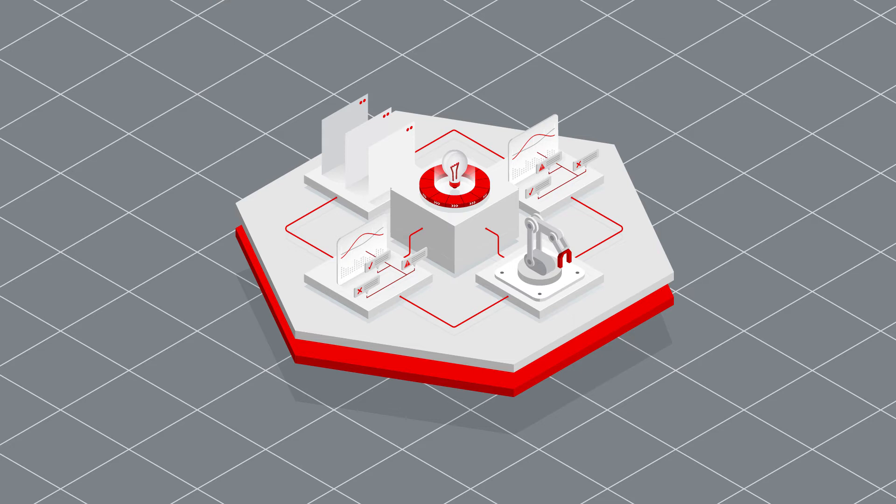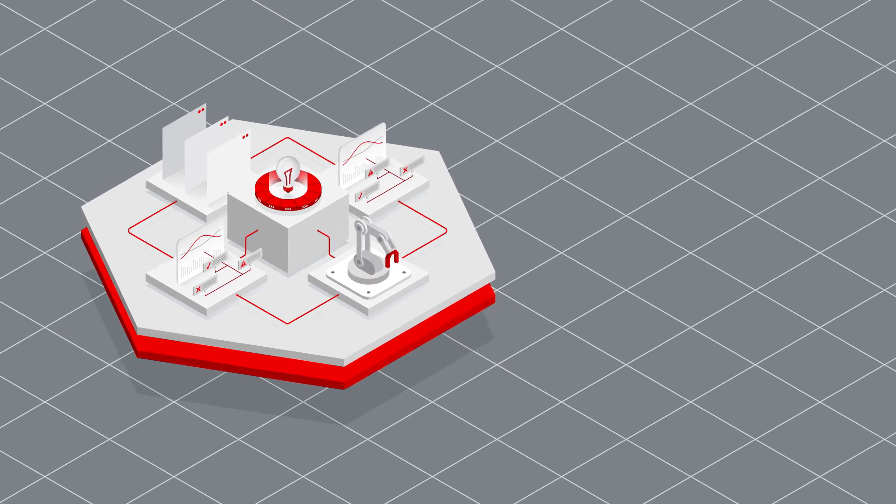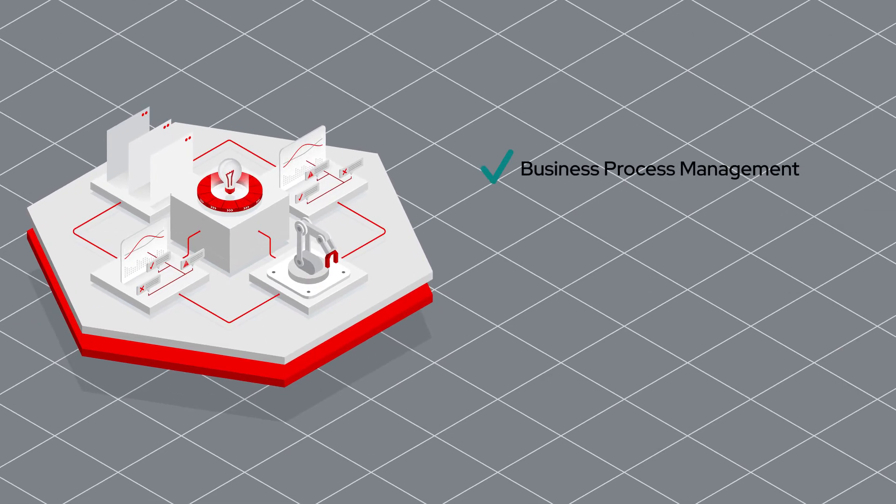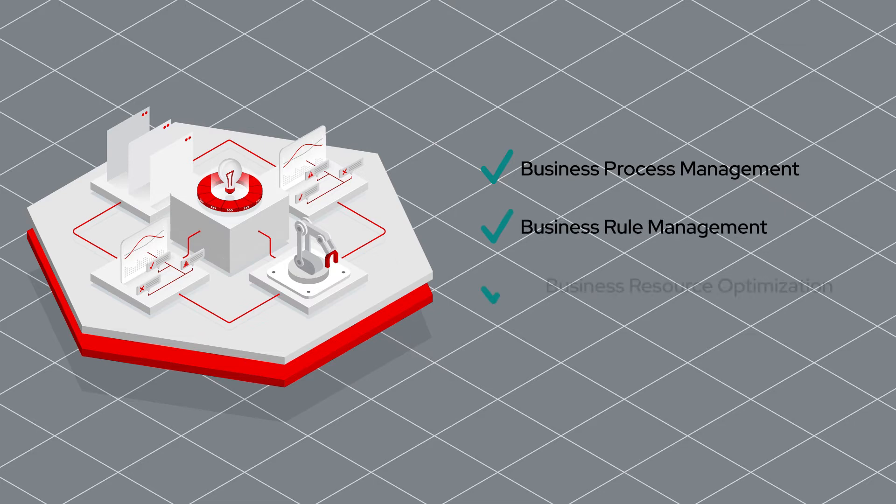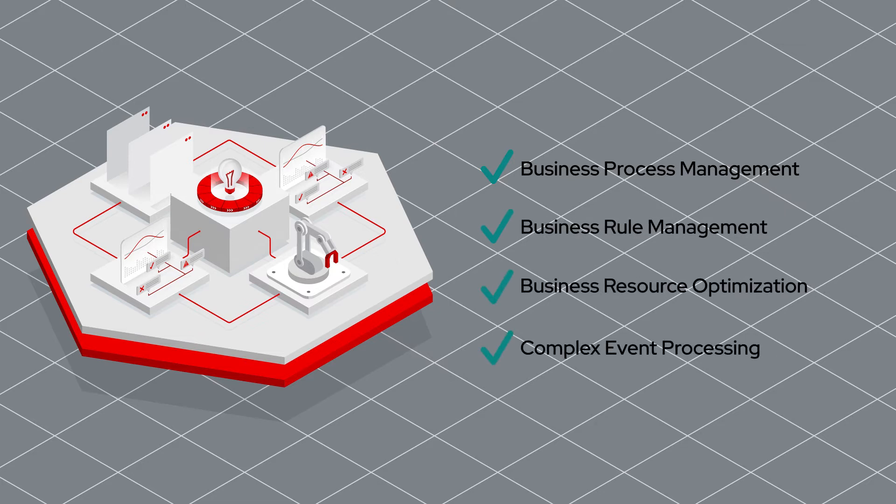Process Automation is an integrated platform that includes Business Process Management, Business Rule Management, Business Resource Optimization, and Complex Event Processing.